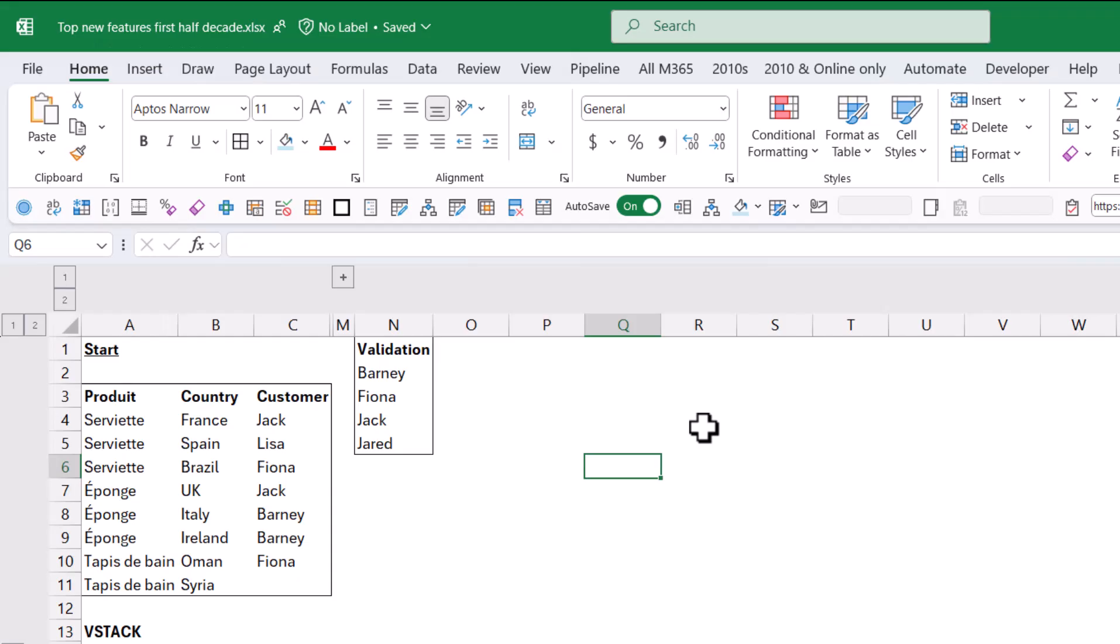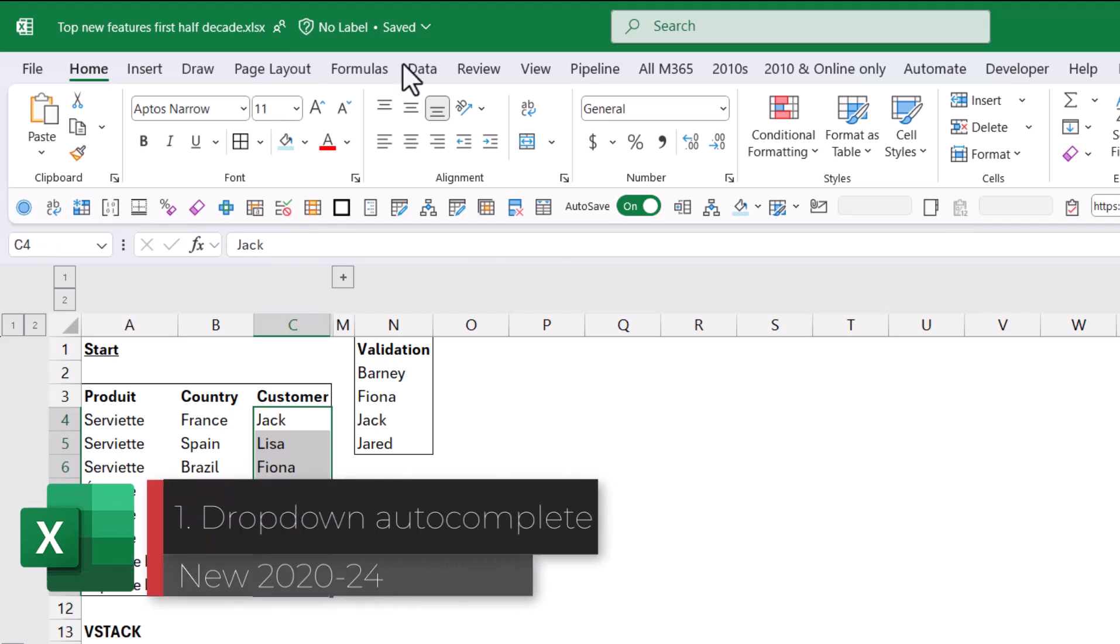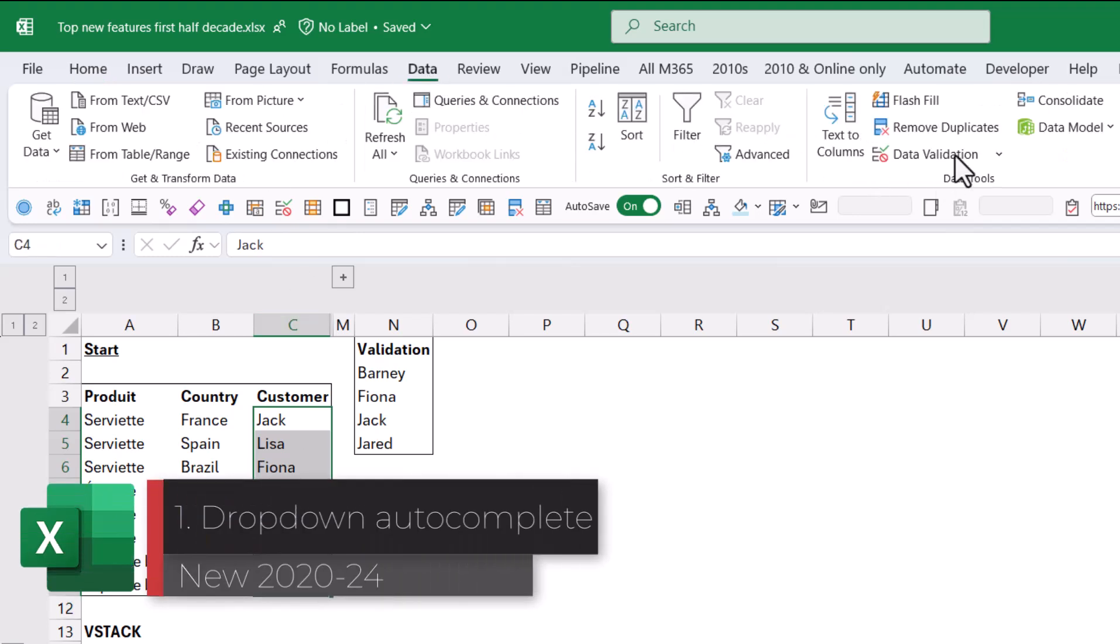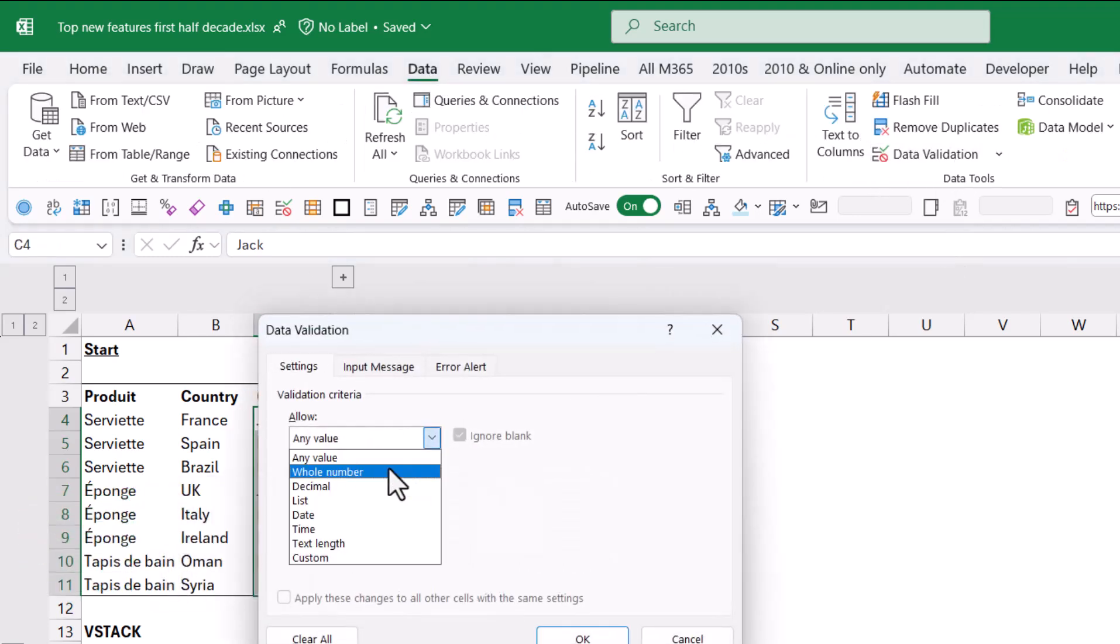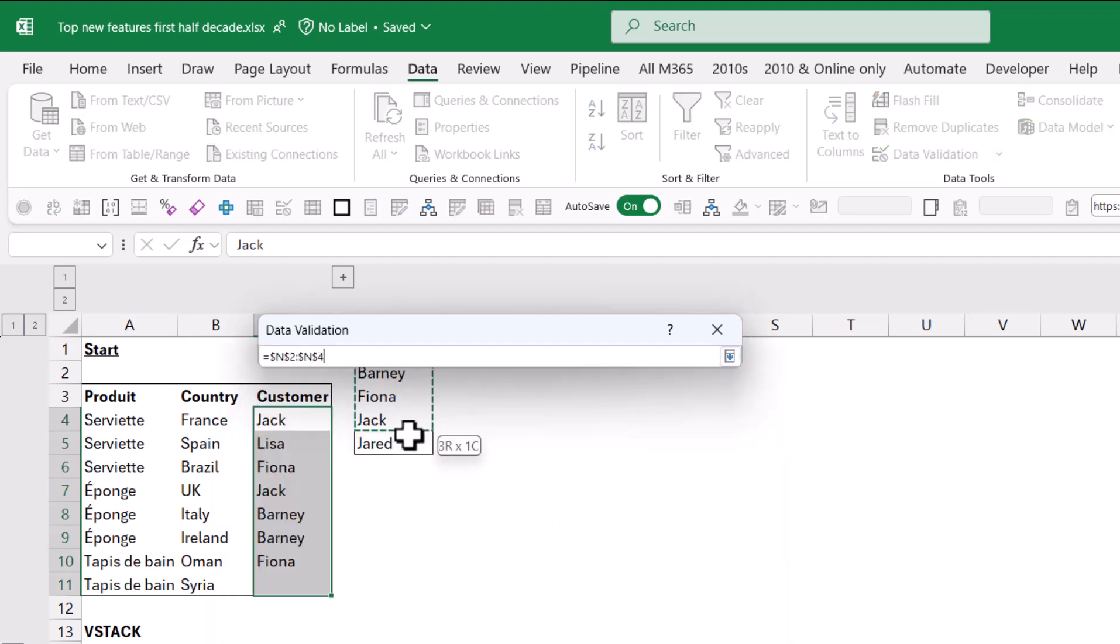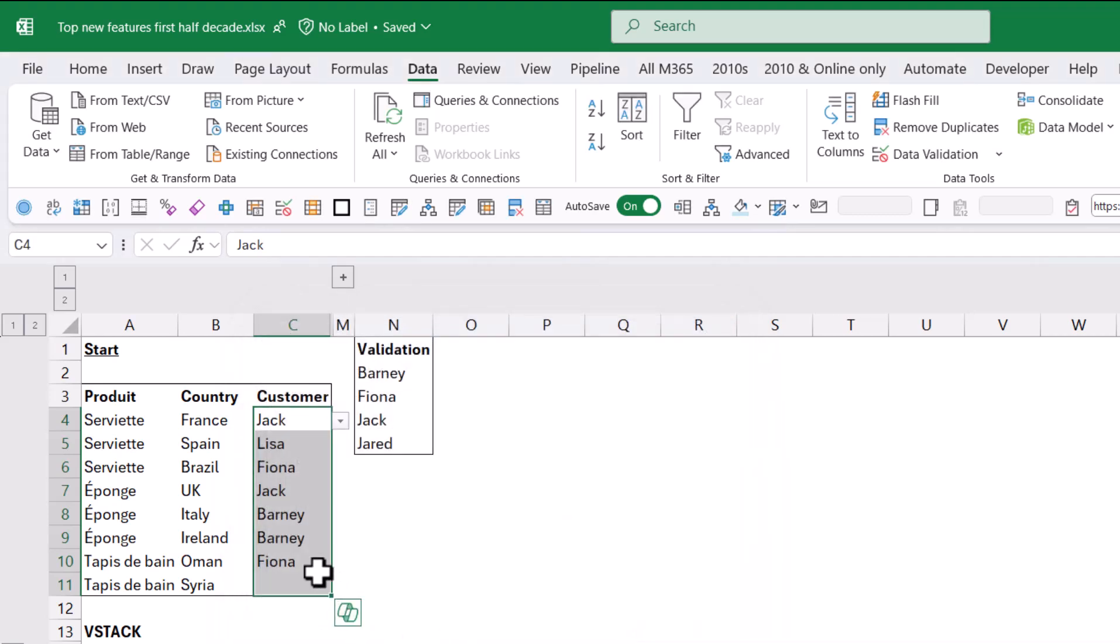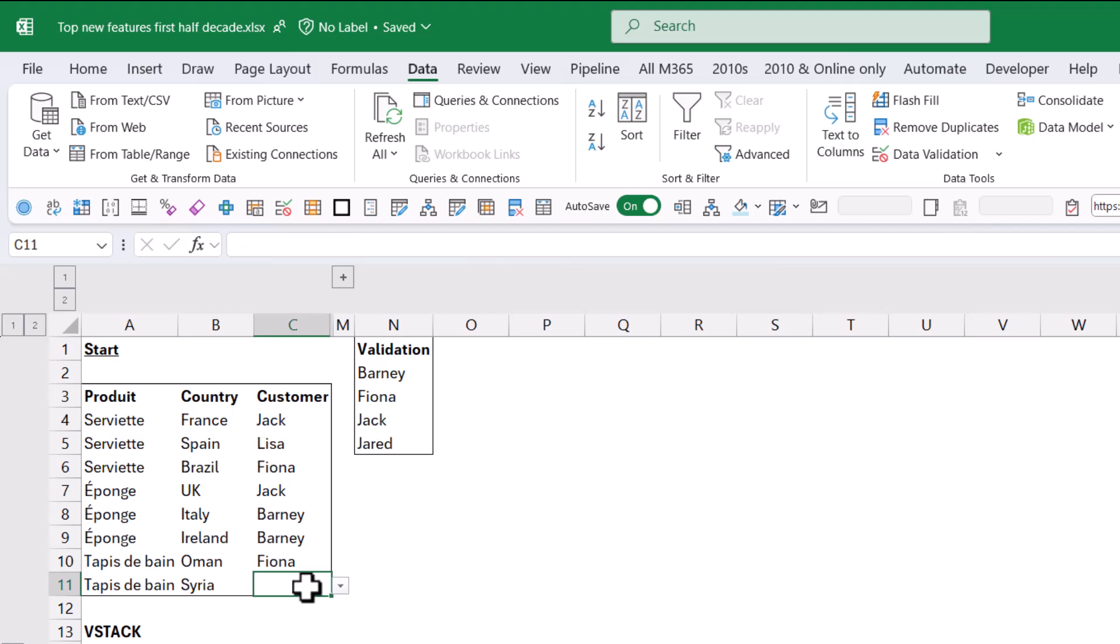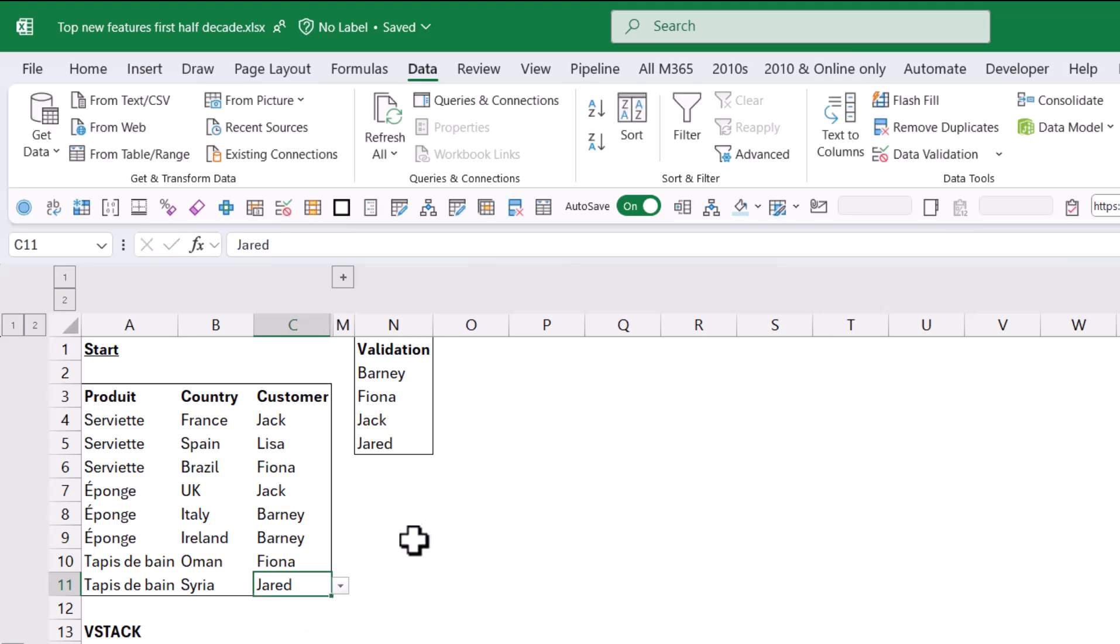So let's get going. To start off, you can select these cells and then go to the Data tab and choose Data Validation. This is not a new feature. You've got a list and source, but the way that it transpires is much better. If you leave a few blanks, it will just show one because it ignores duplicates, and you also have autocomplete. So if I start typing 'ja', it will give me the two options, Jack and Jared. That is something that is new.